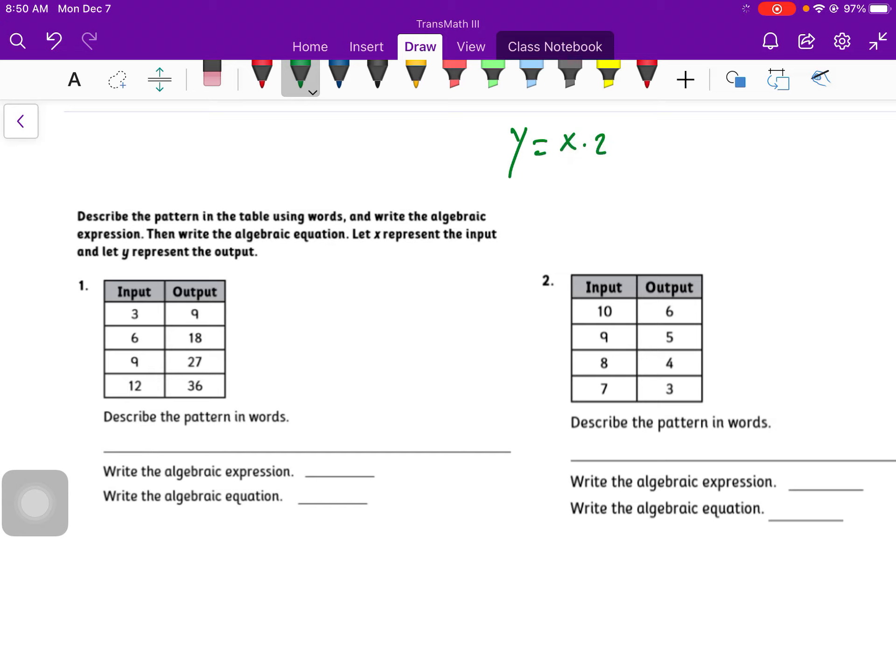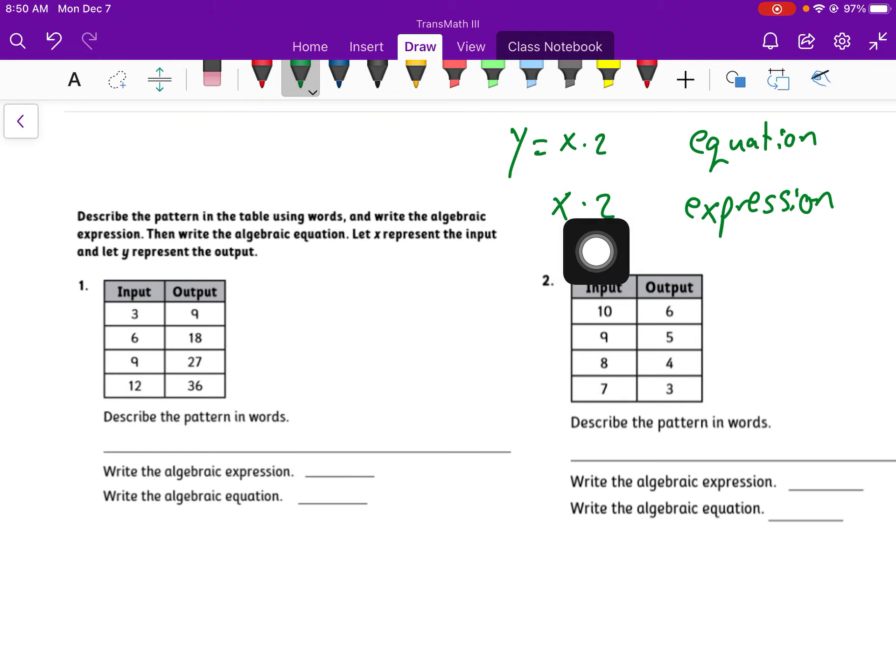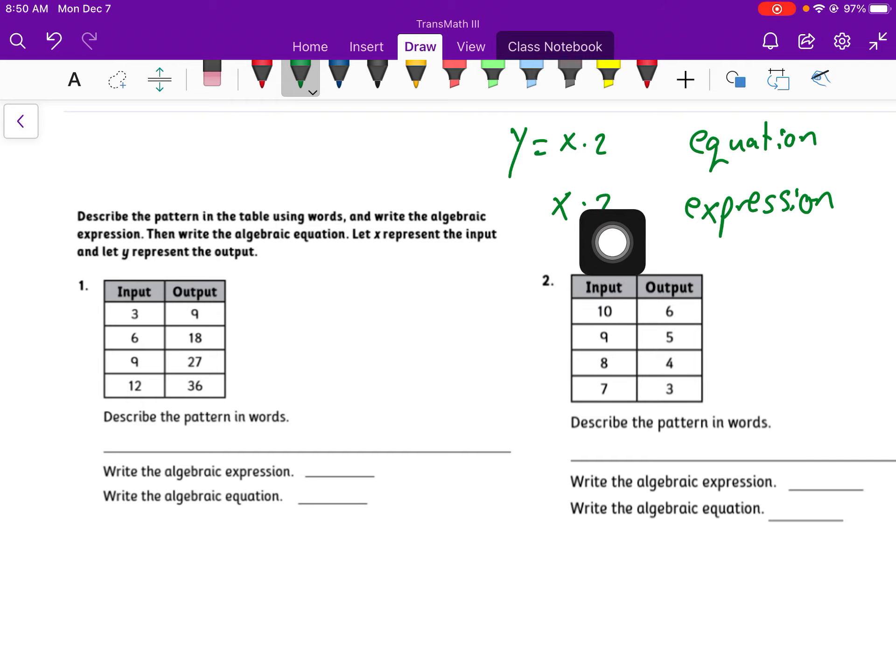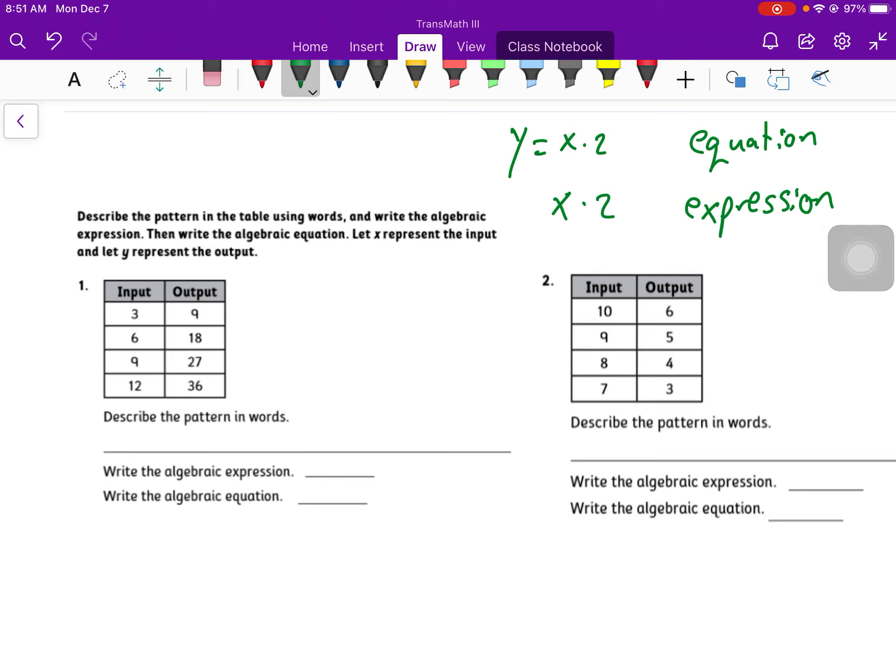So we've got a couple of problems here. It says, describe the pattern in the table using words, write the algebraic expression, then write the algebraic equation. All that means, so for an example, we had y equals x times 2. This is an equation. The expression would have just been x times 2. So the only difference between algebraic expression and equation: expression is just x times 2 plus 5 minus 3, whatever number it was. There's no y. The algebraic equation, you'll have y equals whatever your expression was.